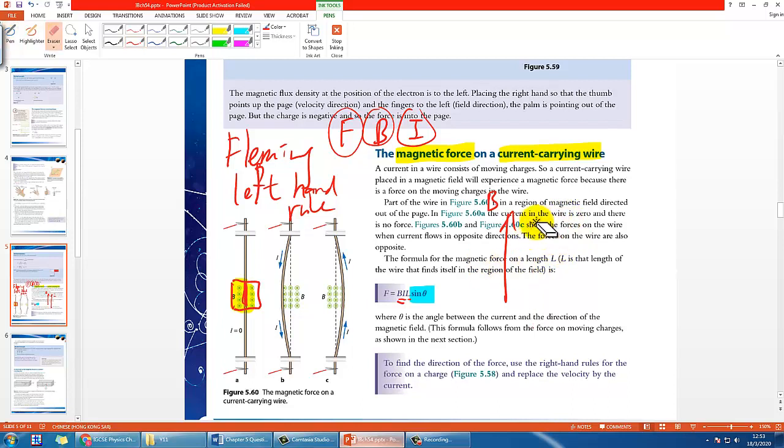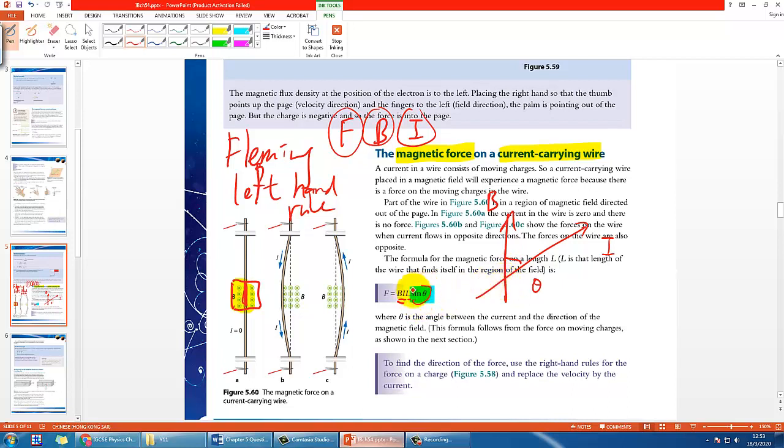So what if they are at a certain angle? Then you need to take sine theta. I would not prefer you simply blindly take sine theta, but rather think about which component you should take by using trigonometry.